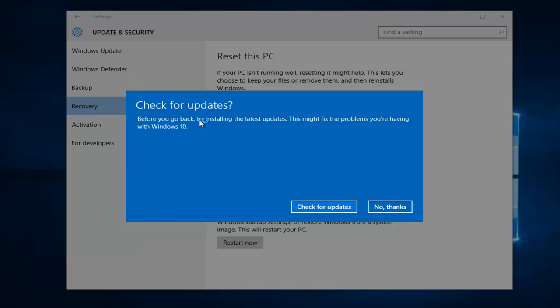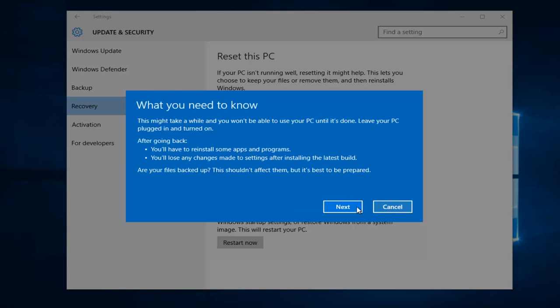Alright, and then there's a check for updates screen. Before you go back, try installing the latest updates. This might fix the problems you're having with Windows 10. Disregard that and left click on no thanks.